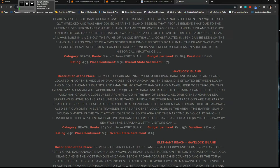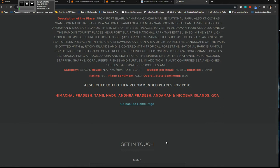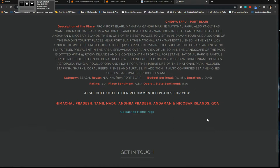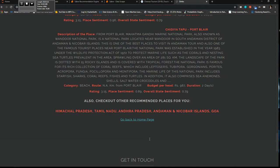And once you're done with it you also get some other recommendations. Also check out other recommended places for you. So I see these are the other recommended places for me - Himachal Pradesh, Tamil Nadu, Andhra Pradesh, and the Andaman Nicobar Islands I've already searched, and it's Goa.